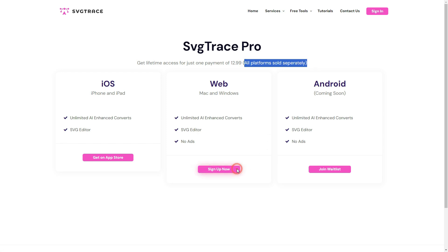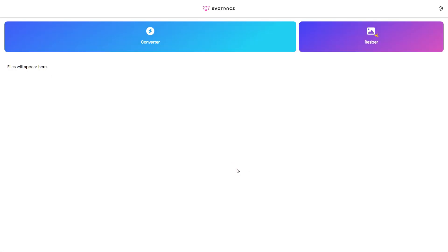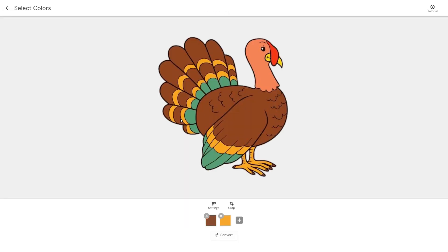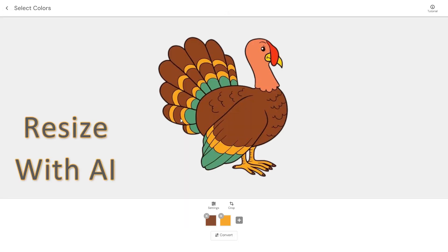Sign up for the web platform and sign into your account. Click the Converter button and open the image you have just downloaded. The most important feature of the Pro version is its ability to resize images with the AI tool before converting them.